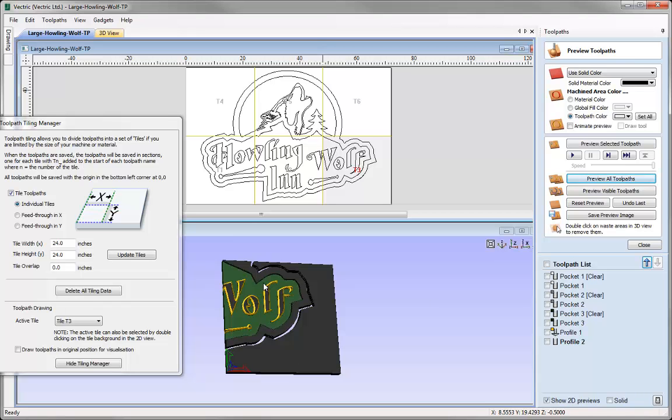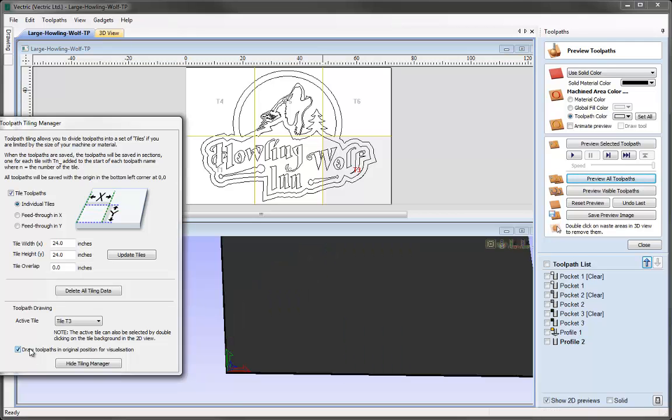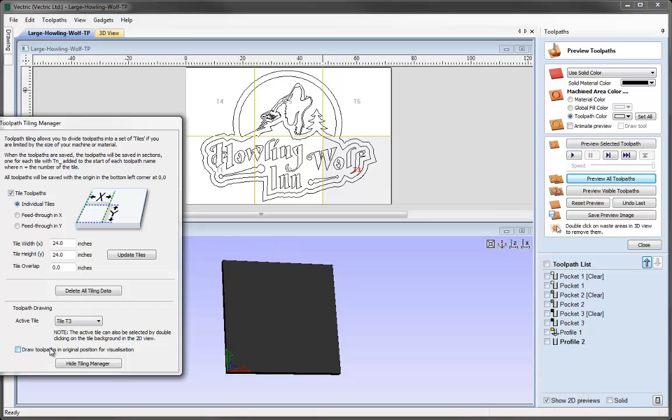It's important to note that even if we have visualization on or not, it doesn't affect the X0, Y0 position of the tiles and the toolpaths we save out. The X0, Y0 will always be where we set it on the 24 by 24 block of material, and it will be the same for every block when doing all the toolpaths.